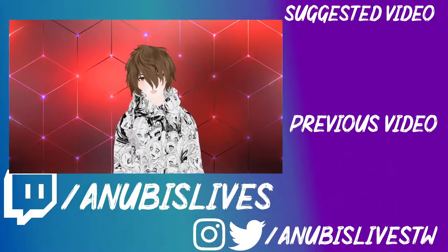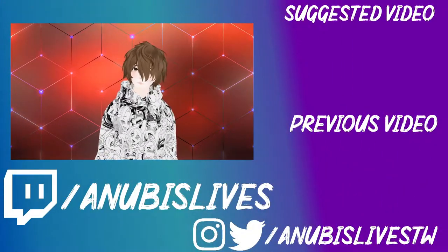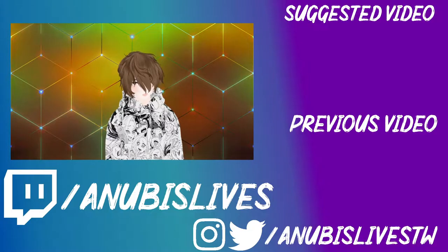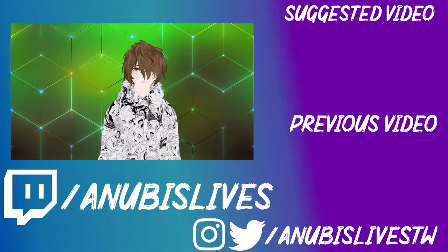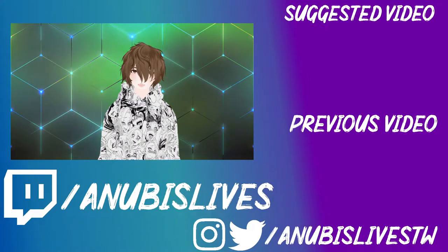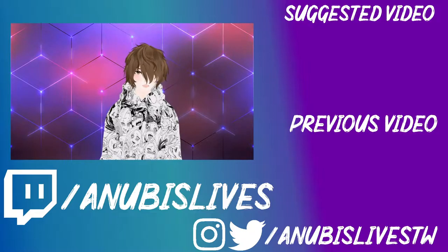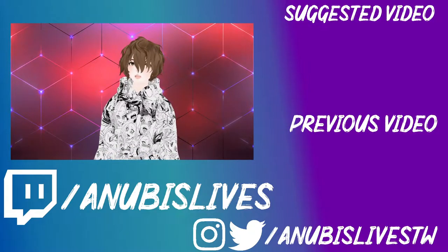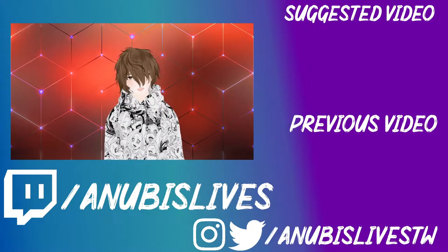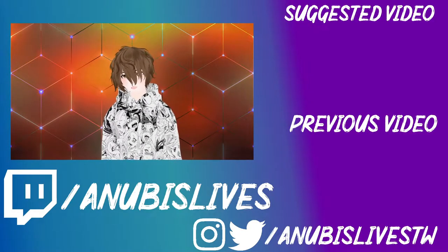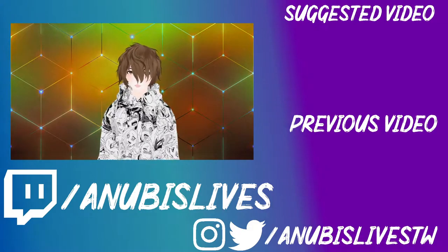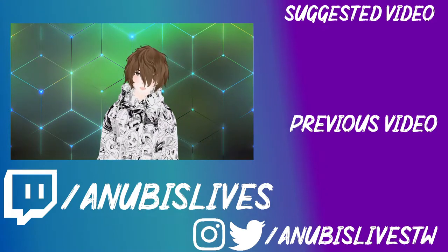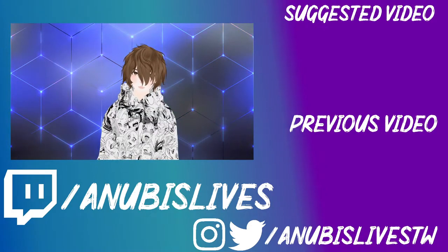My name is Anubis lives. I stream on Twitch every Monday, Wednesday, Friday, 5 to 9 PM Pacific standard time. Come on by, say hi. Let's talk about VTubing, anime, gaming, whatever. And well, I'll catch you in the next one. Bye.